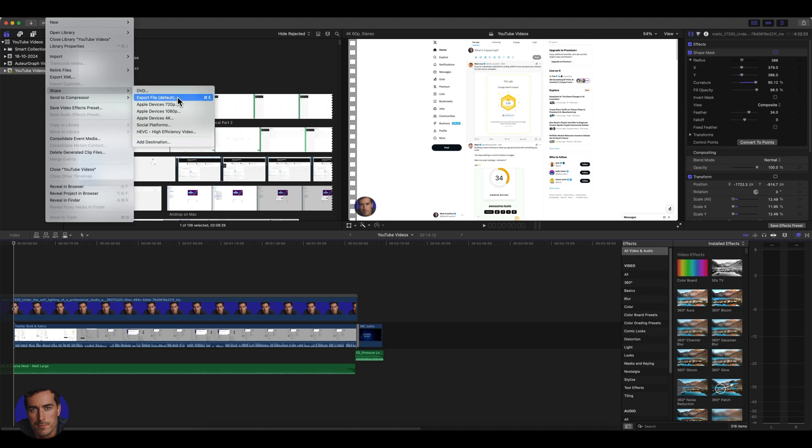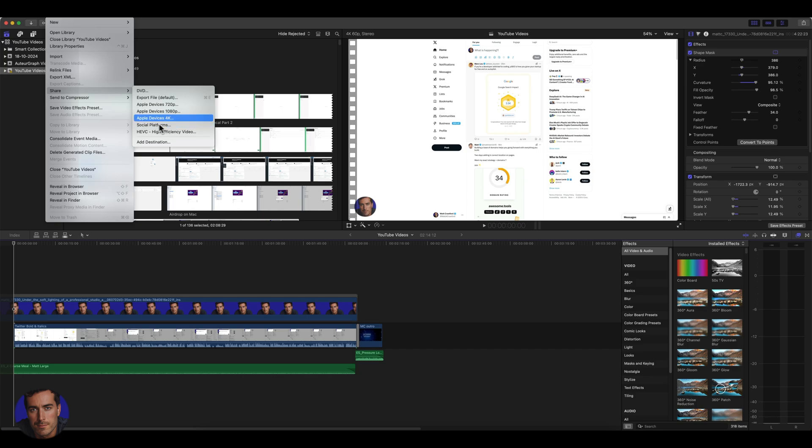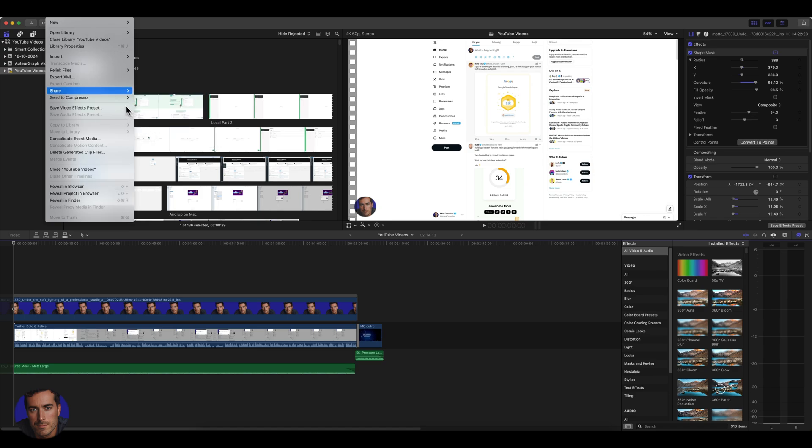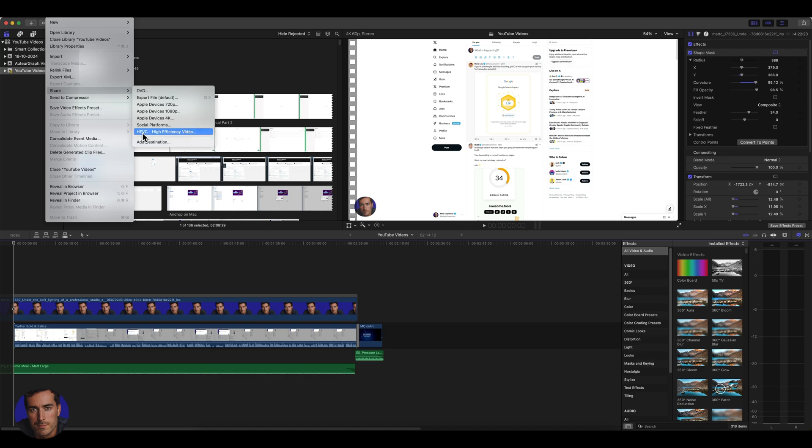Then we've got Apple devices 720p, Apple devices 1080, Apple devices 4K, which is the one I usually use for YouTube. Then we've got social platforms, various options there. And then we've got this final option here for the HEVC high efficiency video option. I'm not going to go through all of these today.